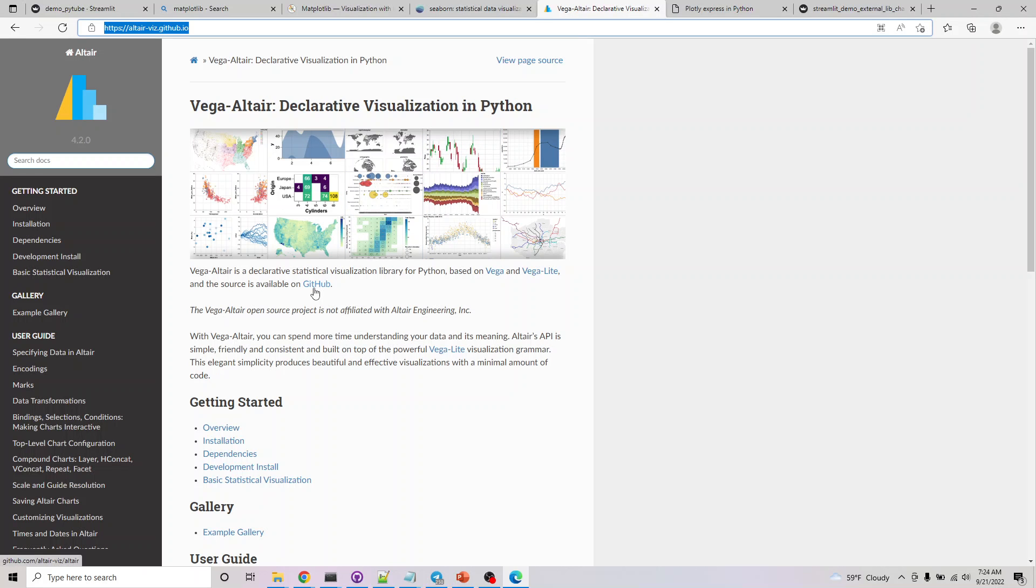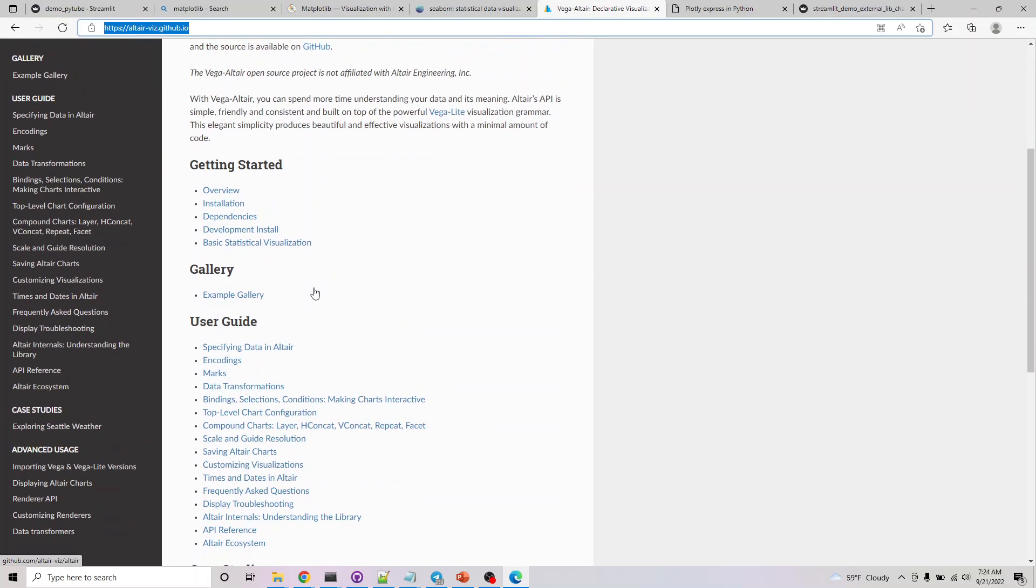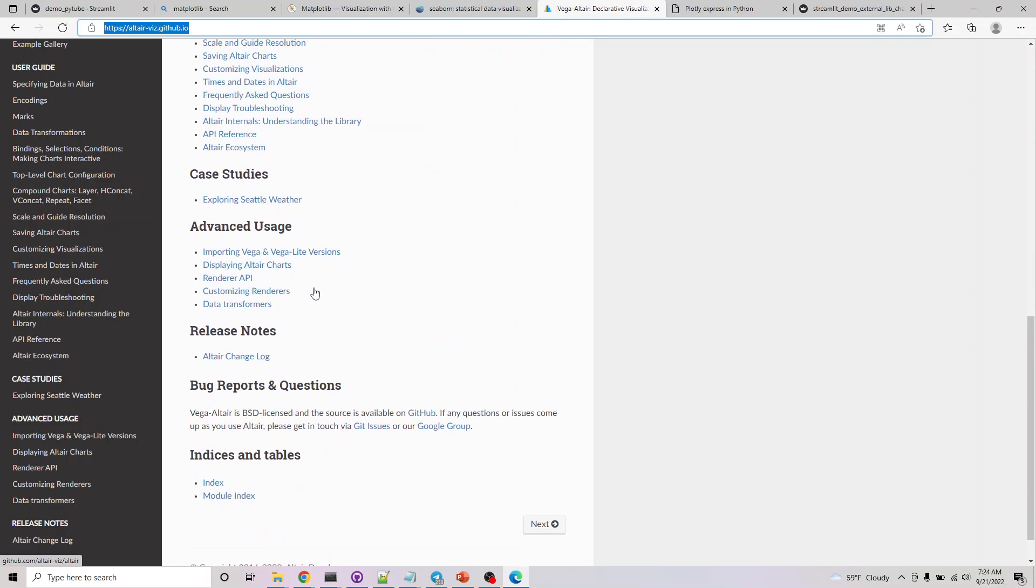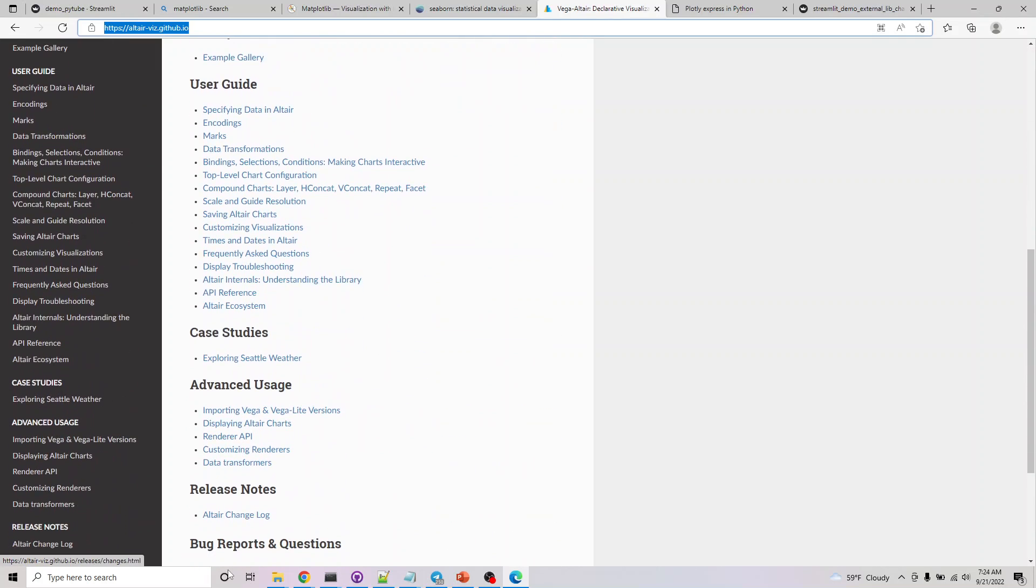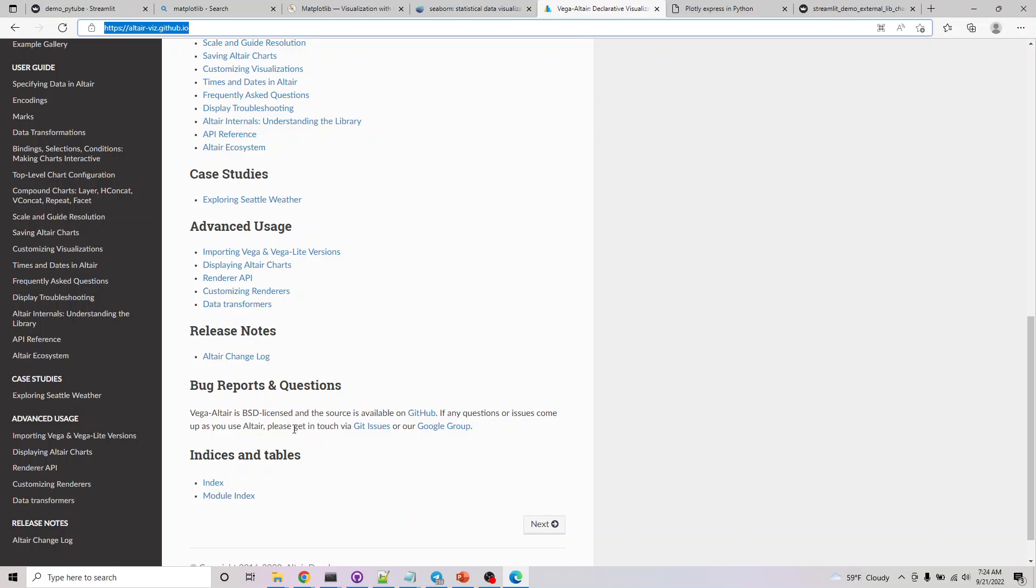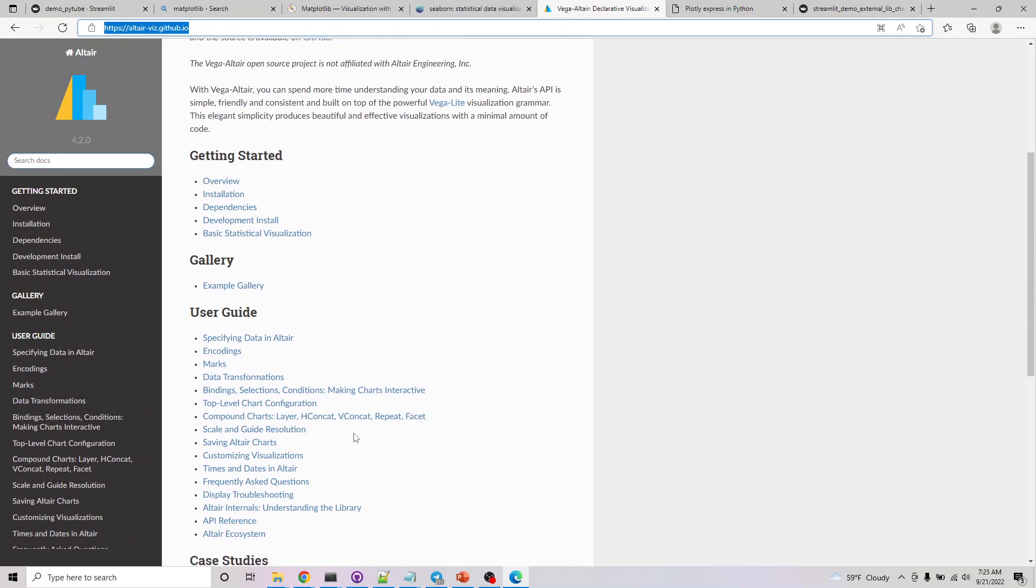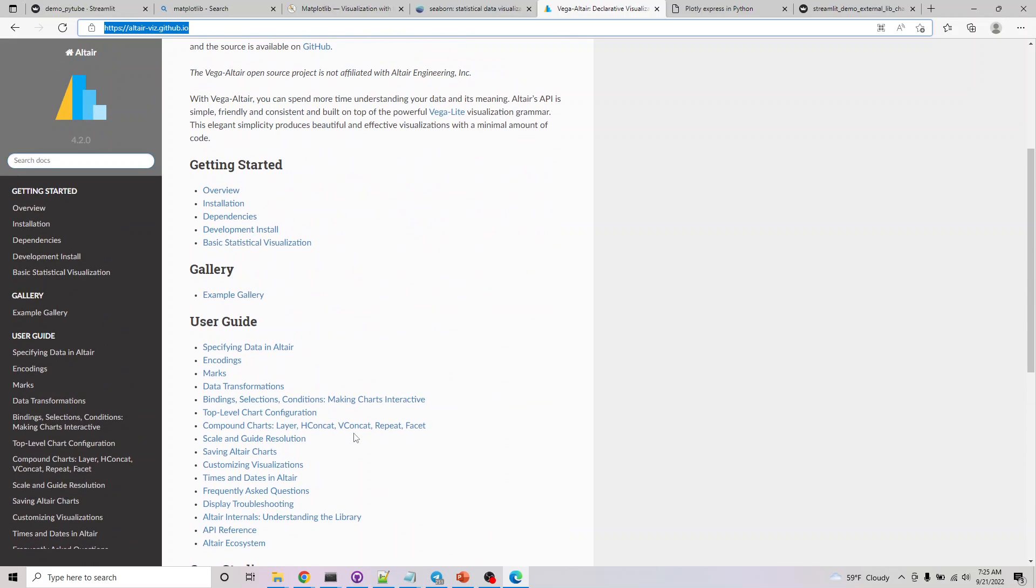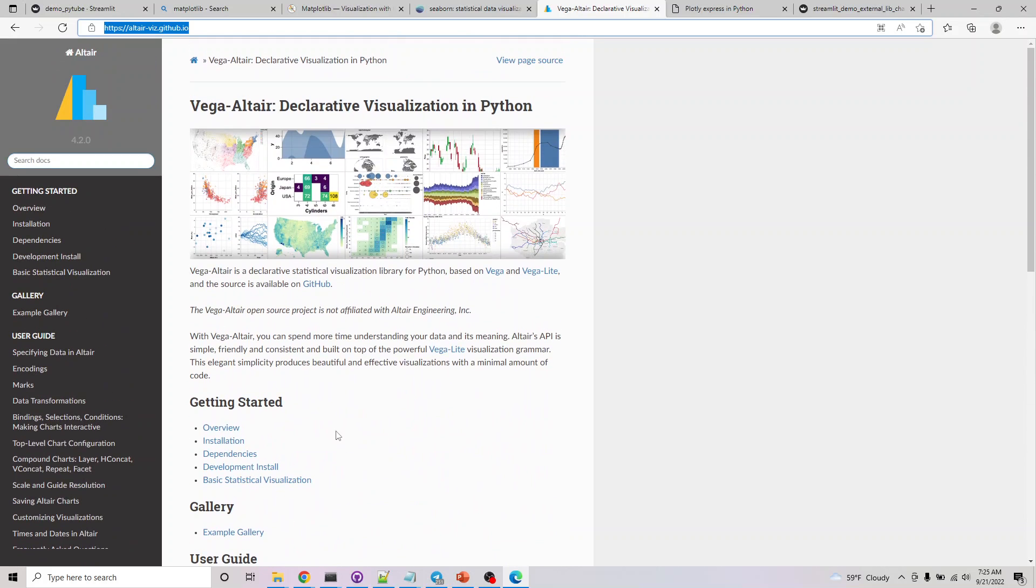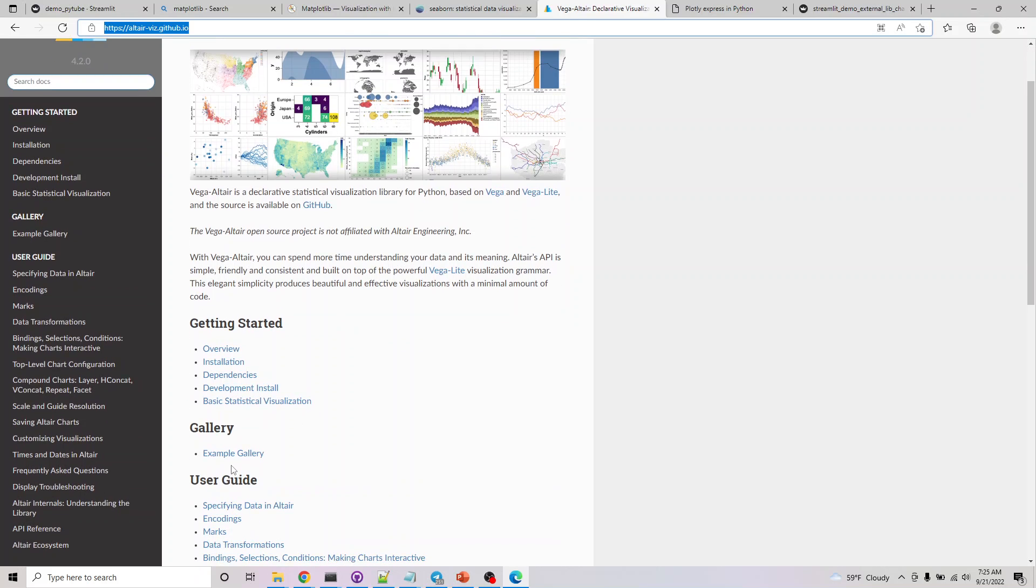Another popular one is vega altair. We'll look at the altair example and the benefits of using this. It's under a BSD license, so it's open source. All the ones we're exploring are free options. It's not affiliated with altair engineering.